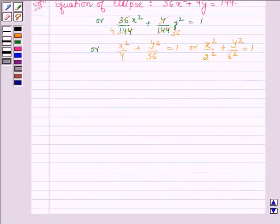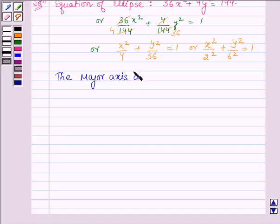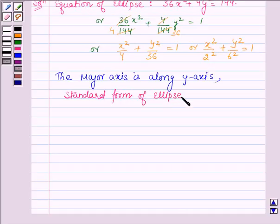An ellipse is the set of all points in a plane the sum of whose distances from two fixed points in a plane is constant. Here, as we can see, the denominator of y²/36 is greater than the denominator of x²/4. Therefore, the major axis is along the y-axis. The standard form of the equation of an ellipse with major axis along the y-axis is x²/b² + y²/a² = 1.